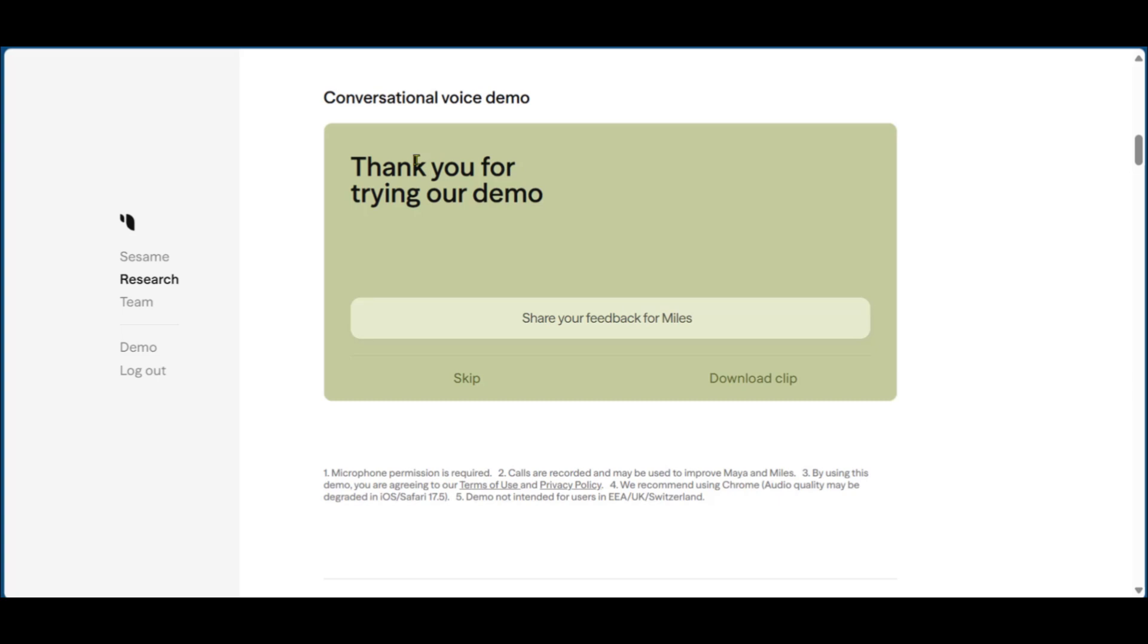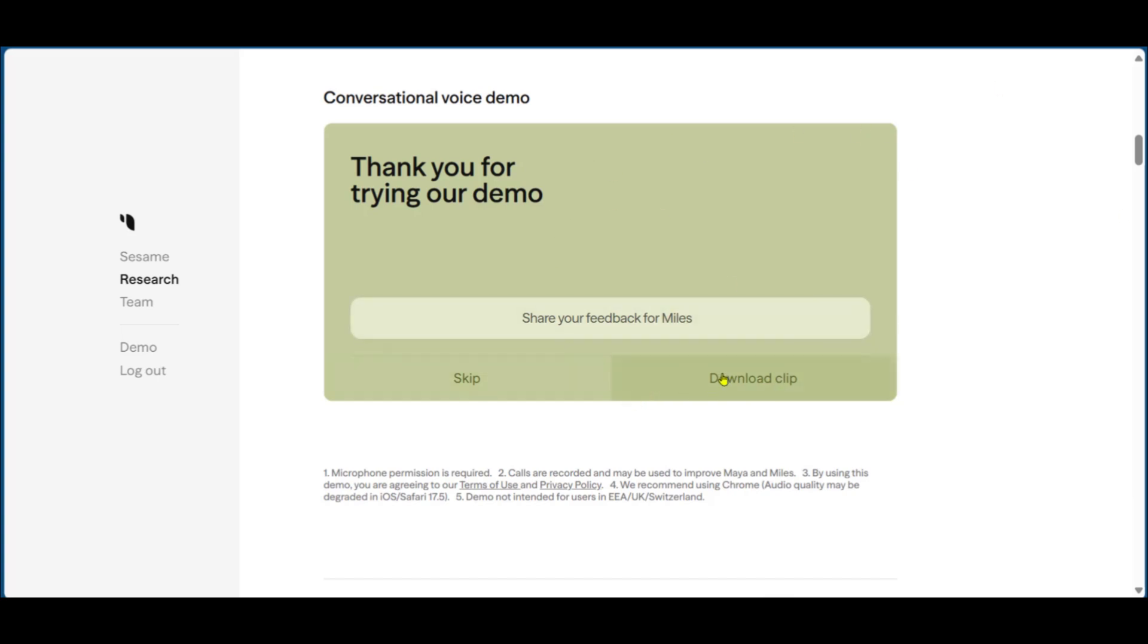After the conversation is done, it says here, thank you for trying our demo. You can click on skip, share your feedback for Miles, or download the clip. If you click on download the clip, it will be downloaded into your device. So let's go ahead and try that out.